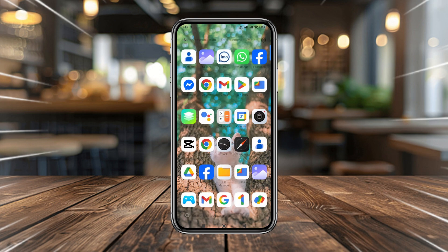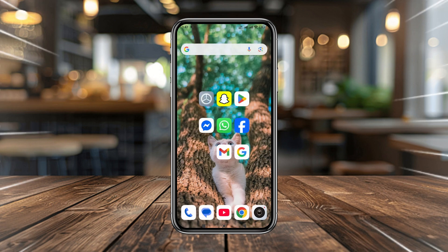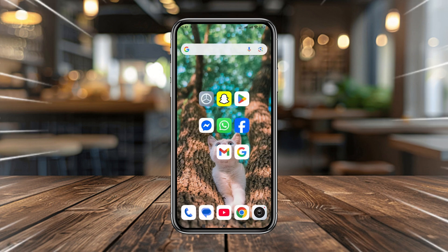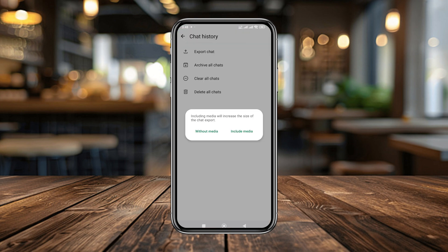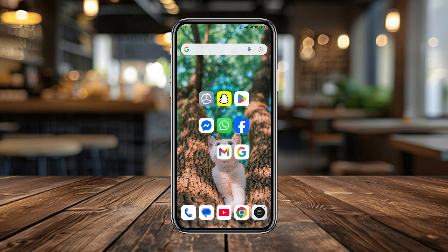Hello people, welcome to Earth Channel. In today's video, I'm going to show you the very easy step-by-step way to export all your WhatsApp chats to your Gmail account. So let's see how to do it.